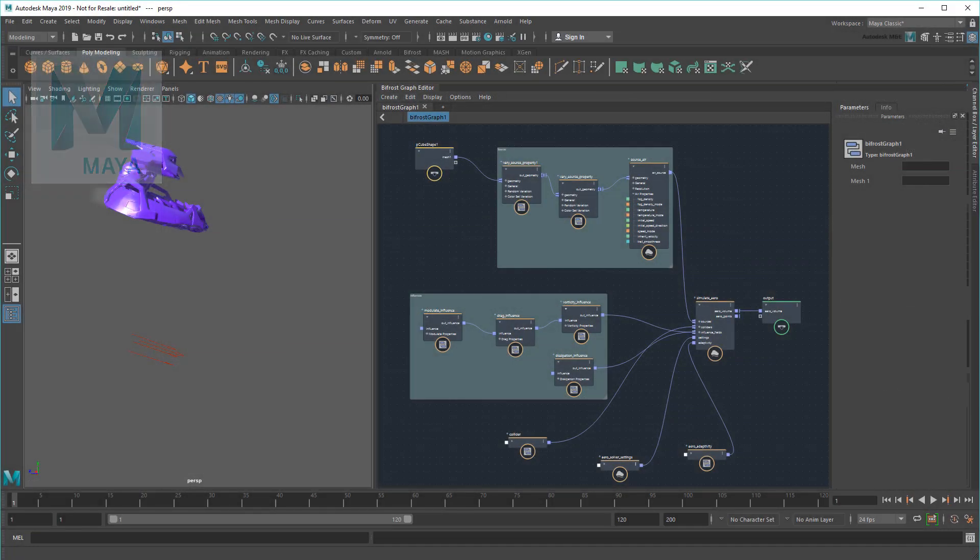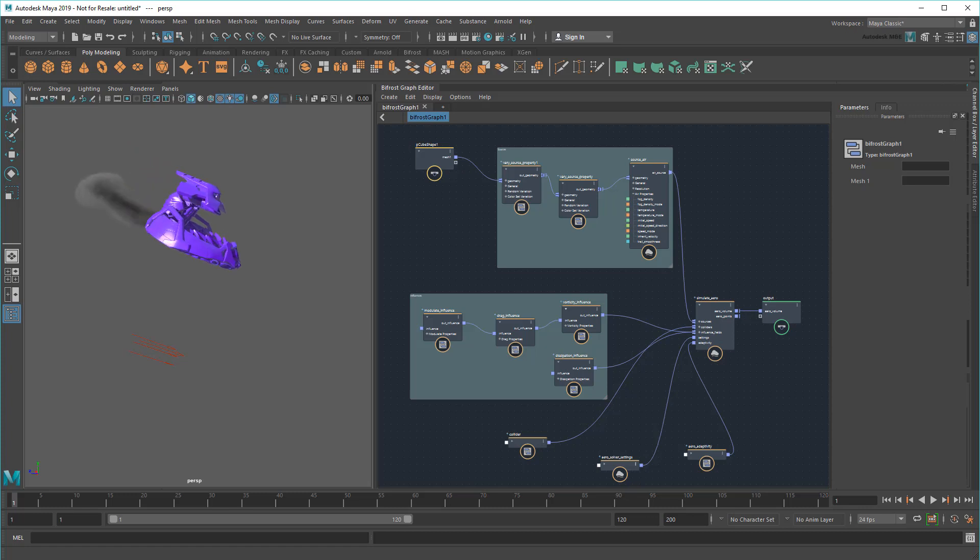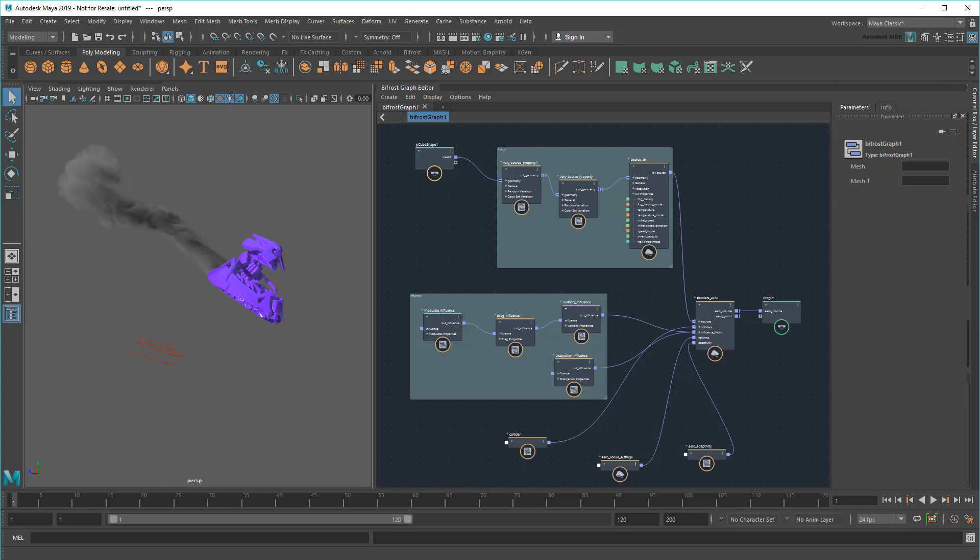Hey everyone, welcome back to the Maya Learning Channel. Today I'd like to talk to you about something very special – the Bifrost Graph.